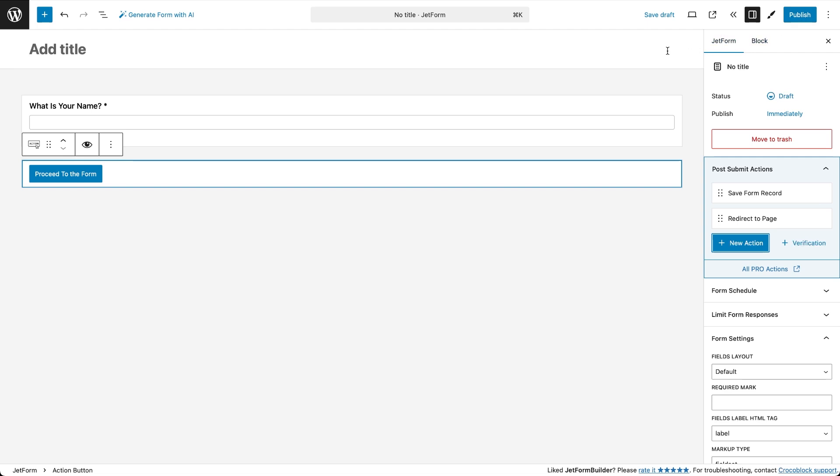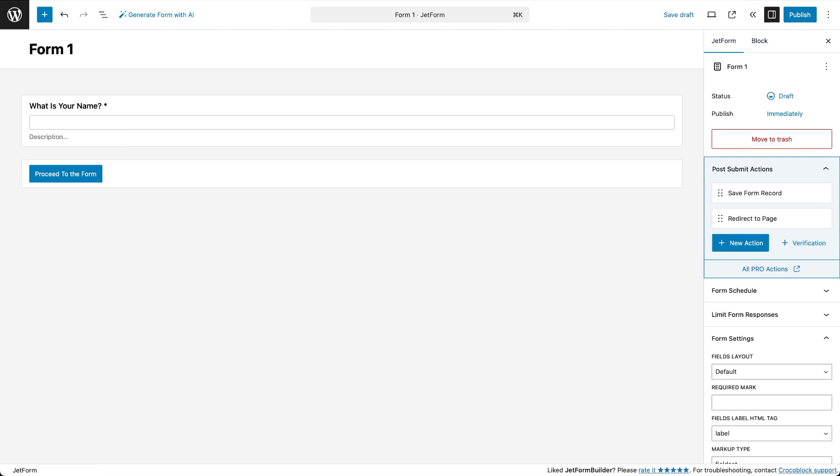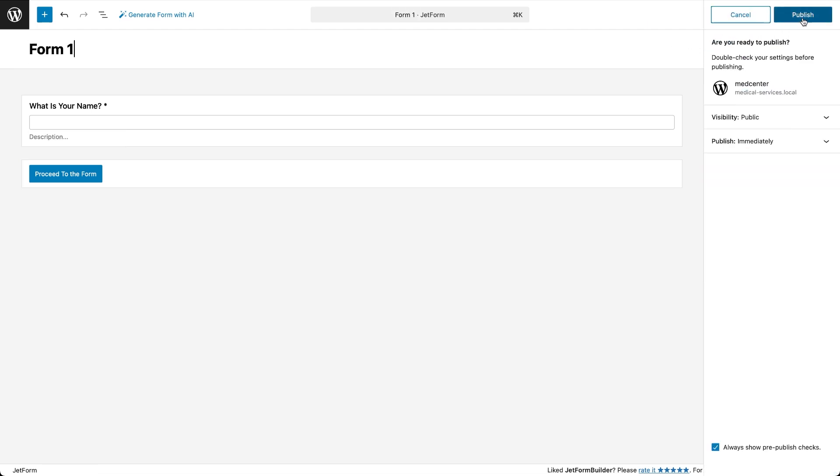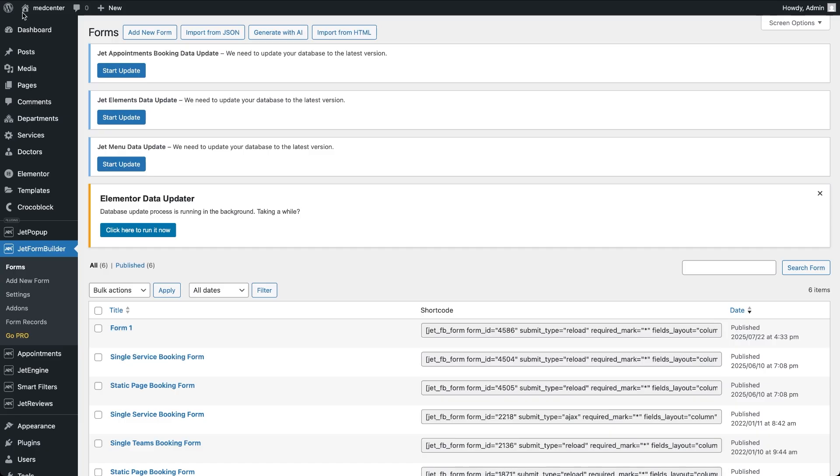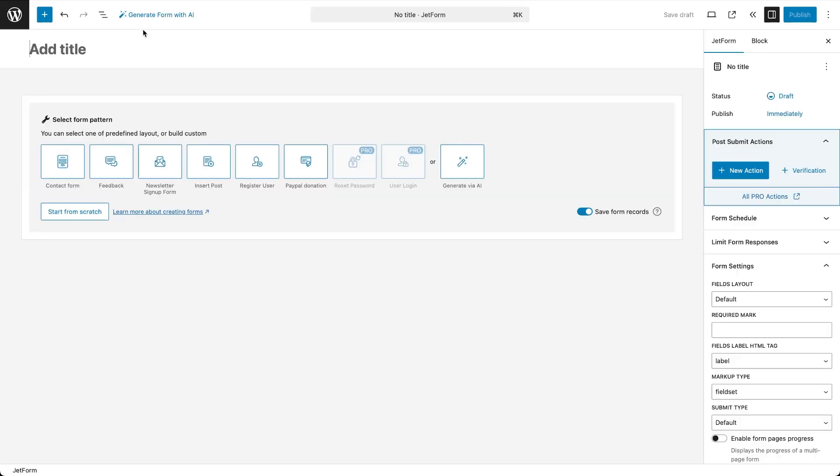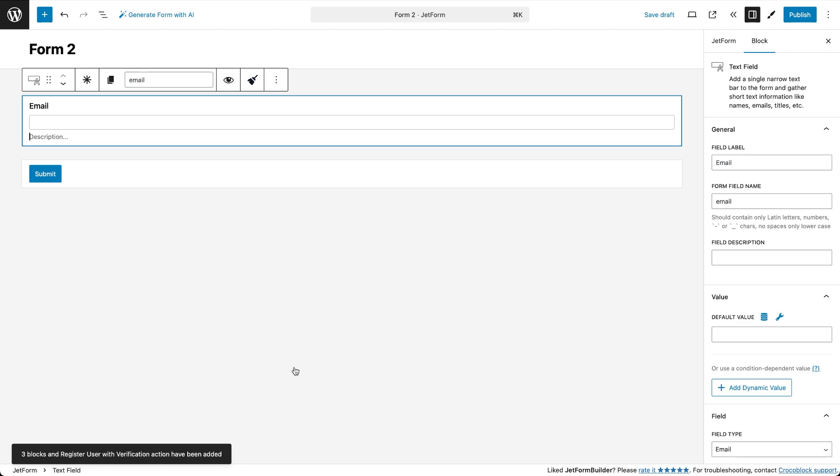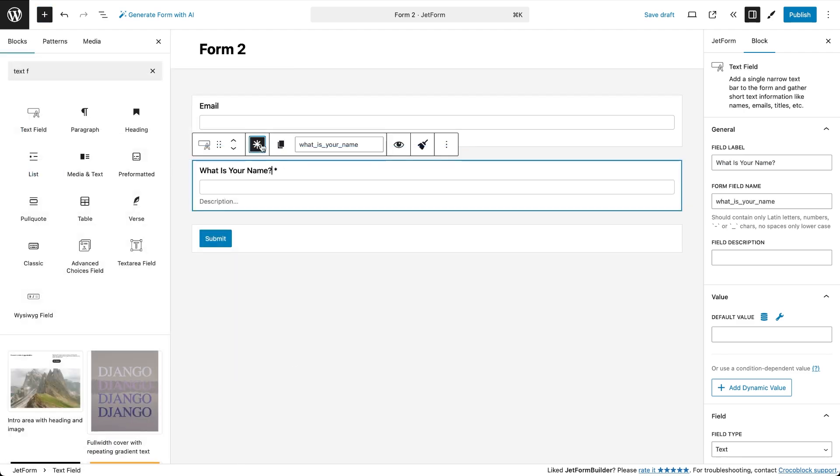Now let's create our second form. This will be the simple registration form for people who want to become clients at a clinic. We'll collect their name, email, date of birth and address.